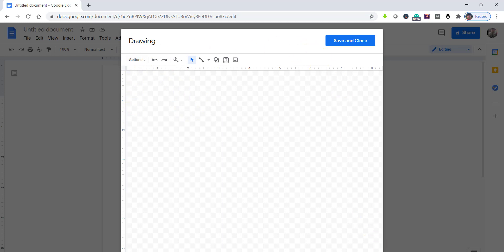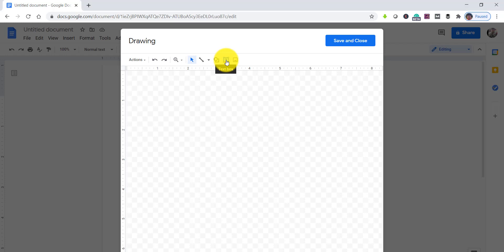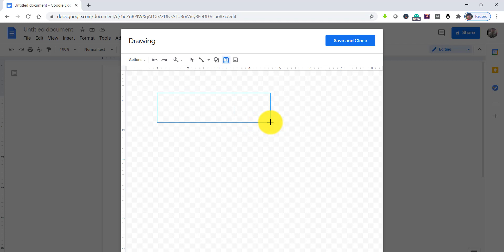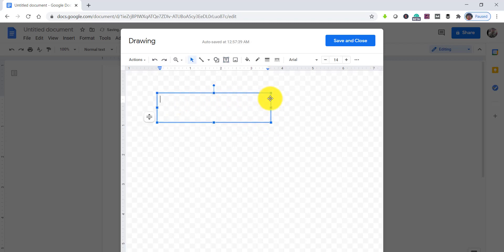Once you click the New button, the drawing window opens. On the drawing window you can see the Text Box button. Click on it and then drag to draw a text box based on your needed height and width.